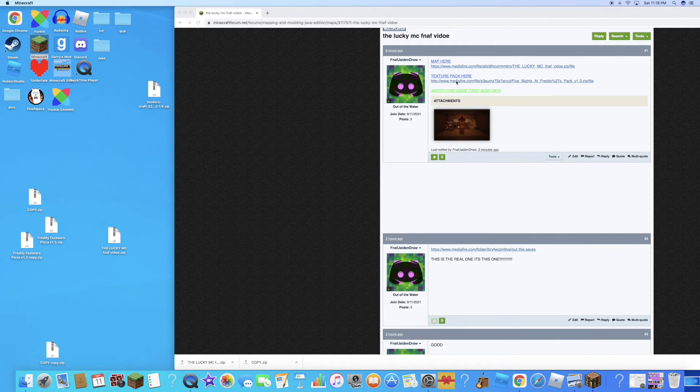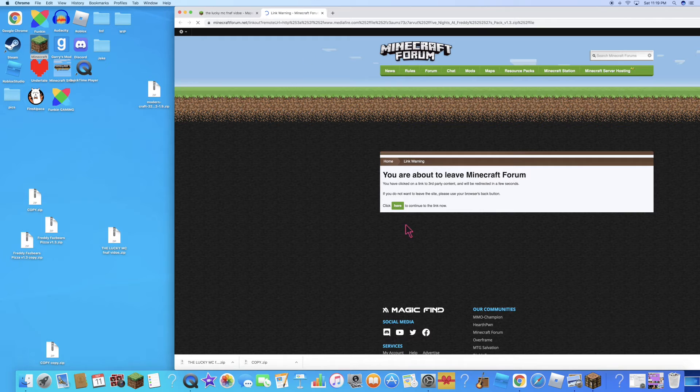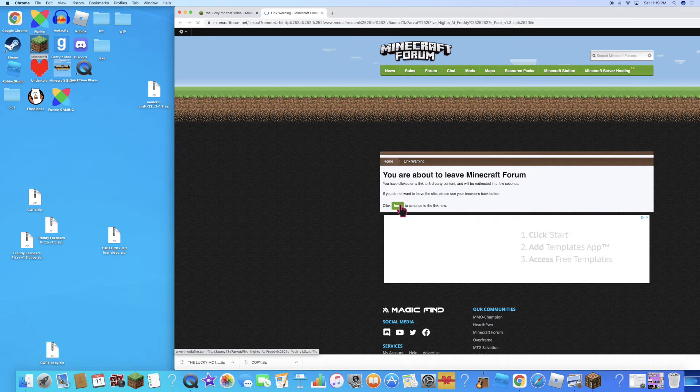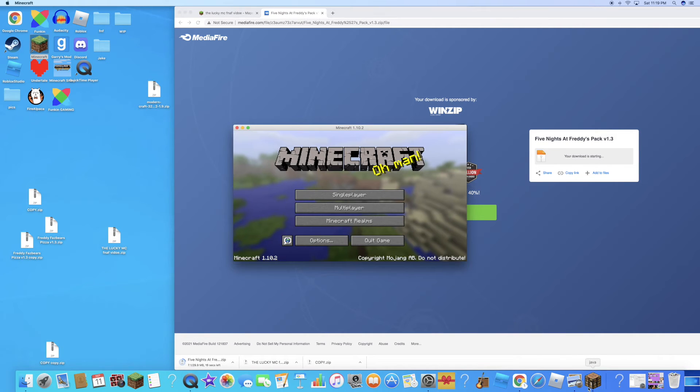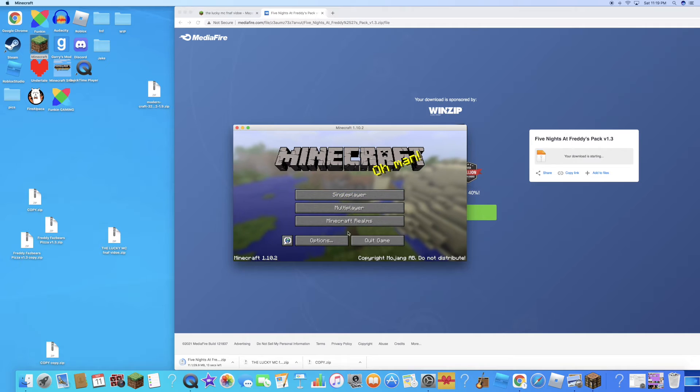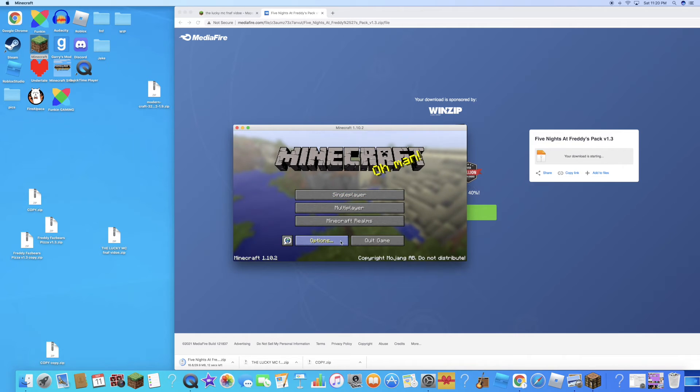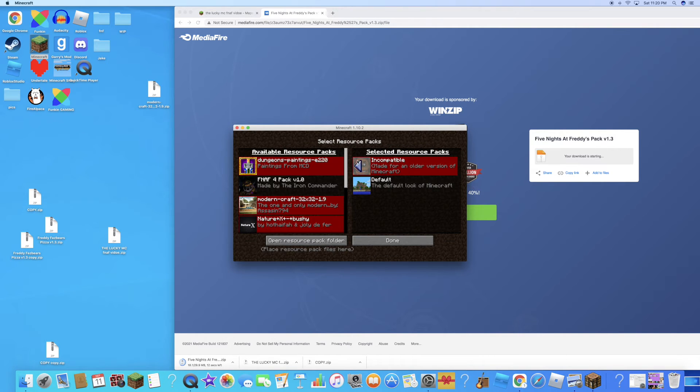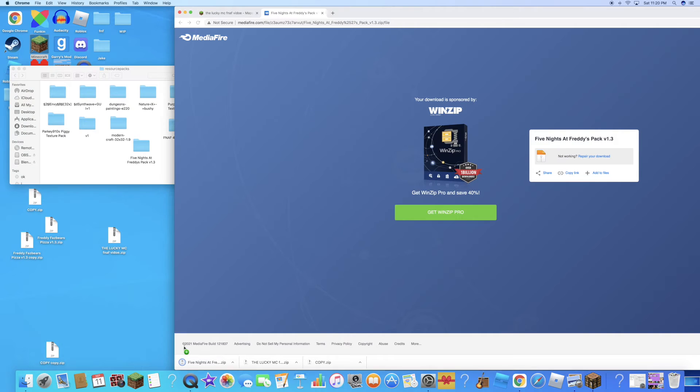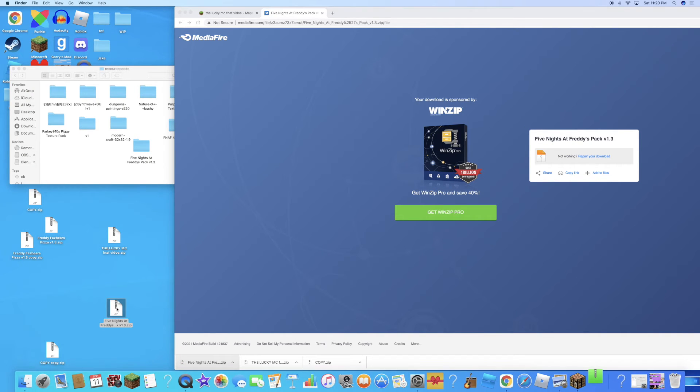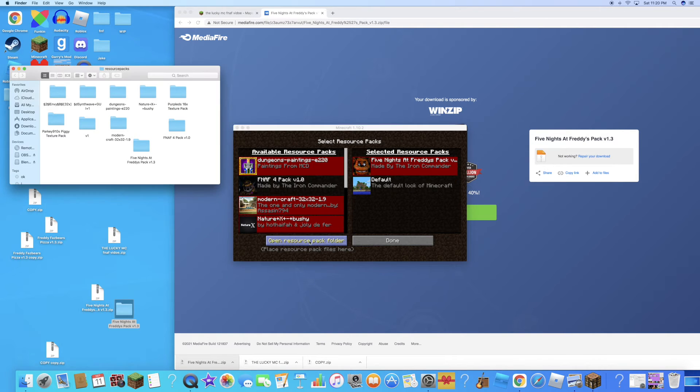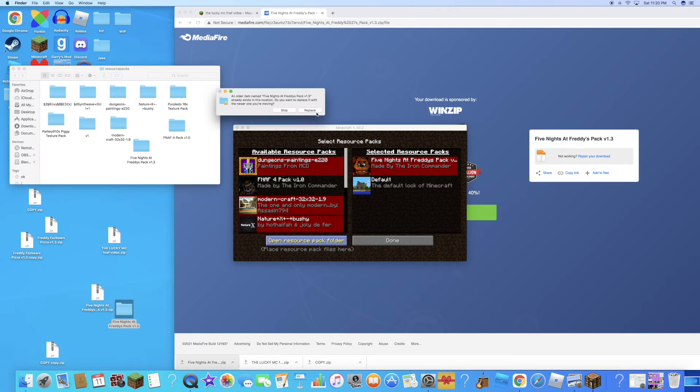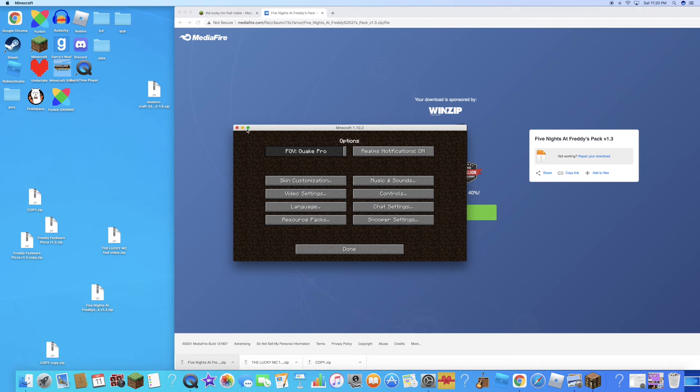Now this is the texture pack part. So texture pack here, you get it, click on this, and make sure you're not in full screen. You're gonna go to texture packs and then you're gonna drag this. Open resource folder, I already have it open, and drag it in.